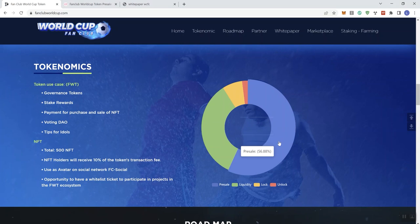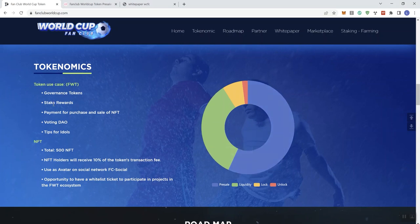And then on the tokenomics, we see that it's going to be governance tokens, staking rewards, payment for purchase and sale of NFTs, voting down, and tips for idols.